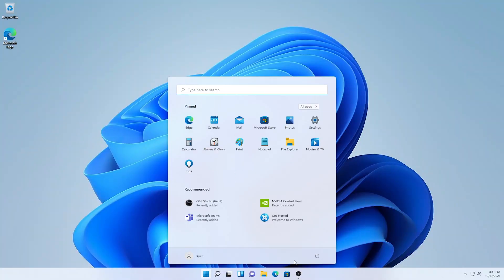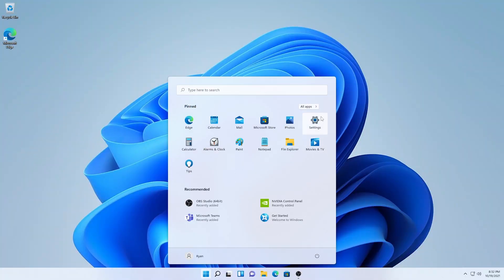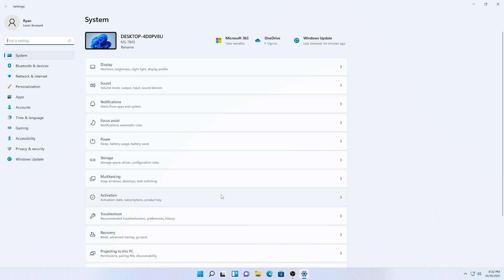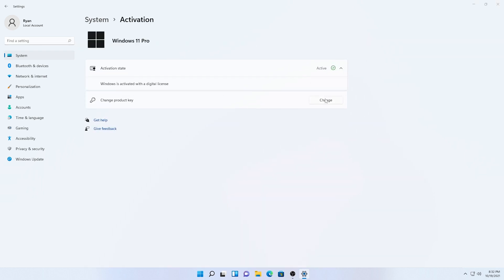Click on activation. Now click on change. Paste the license key in the text field and click next. Click on activate and you, my friend, are golden.